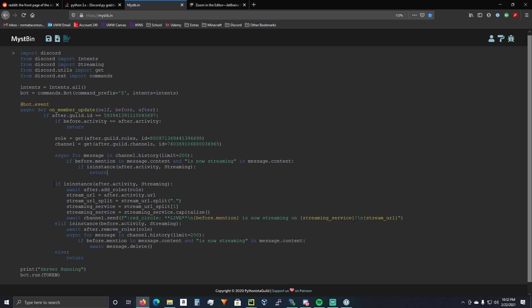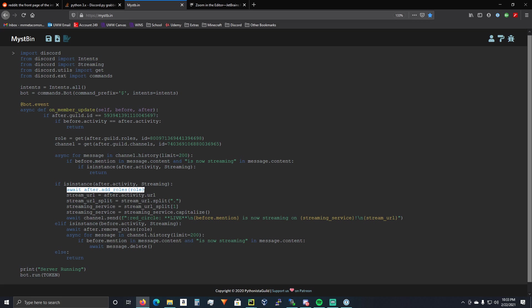Alright. Then, we're going to do if isinstance after.activity streaming. So, if they weren't streaming already and if there is not a message in your Twitch notifications channel, but they are streaming now, you're going to assign them a streamer role that we defined up here.